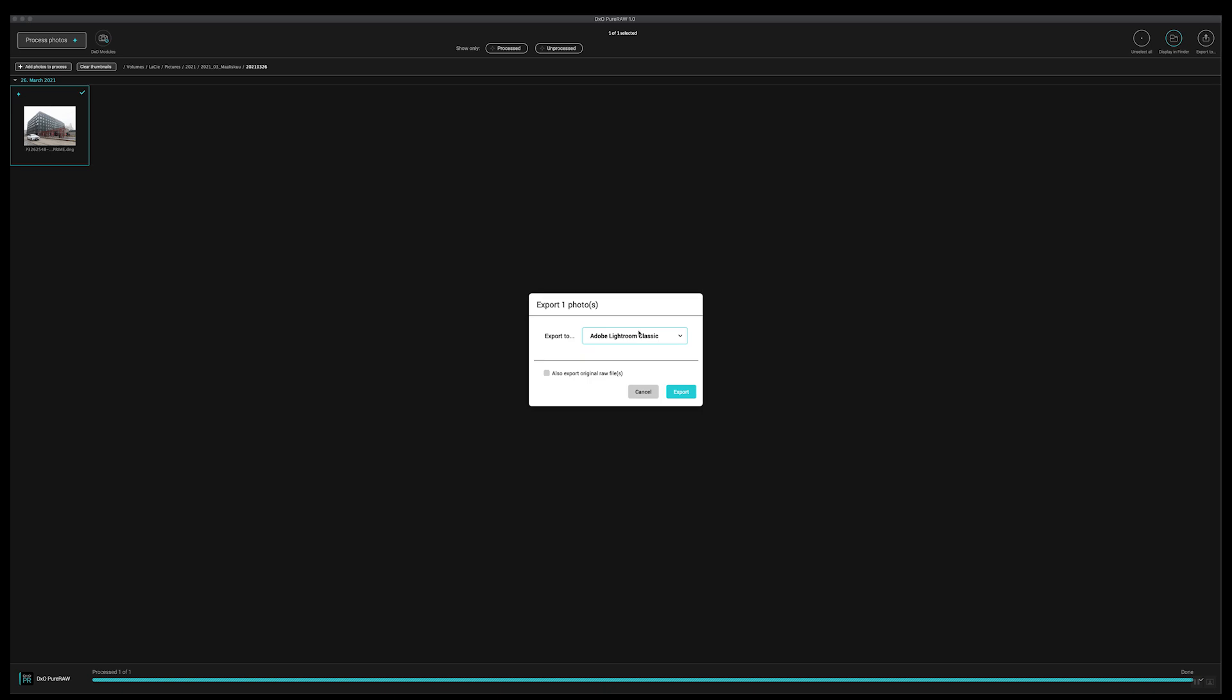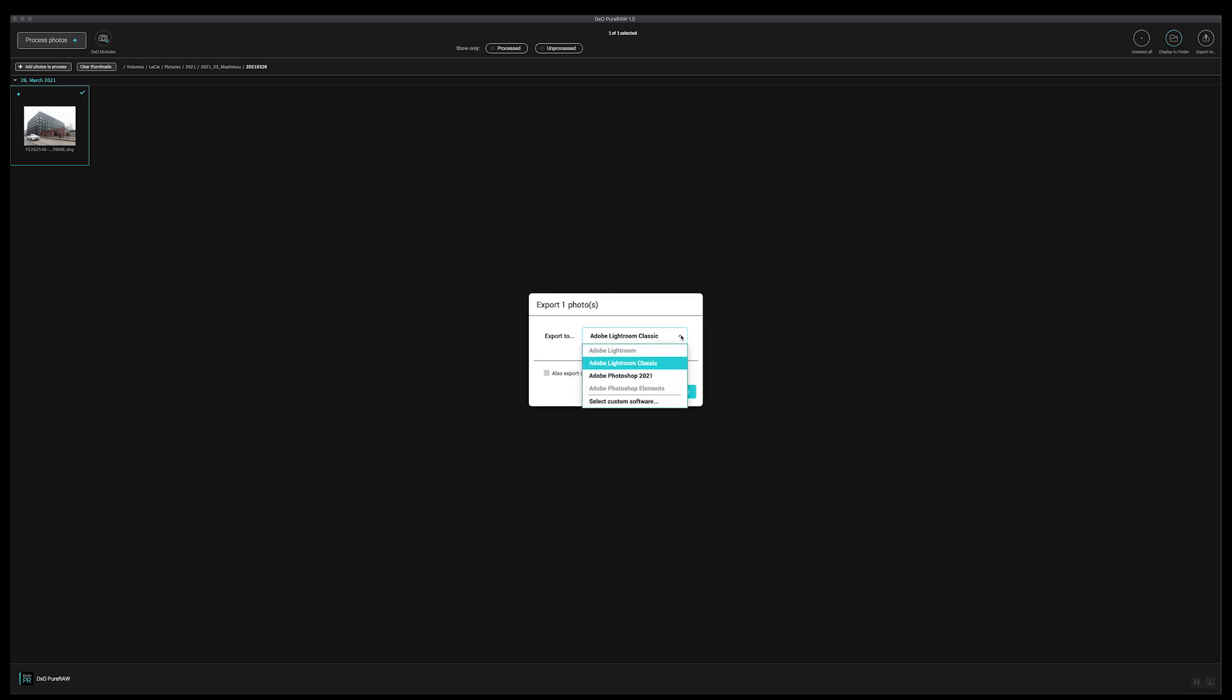When the image is processed you can export it to Lightroom or Photoshop. You can also choose to export the originals. I think this is a good thing. So then you have the originals and you have the corrected DNG just in case you want to have the original for some reason. Maybe in the future there is some other company that will make images even better and you still have the original. So I would suggest you to have the original.